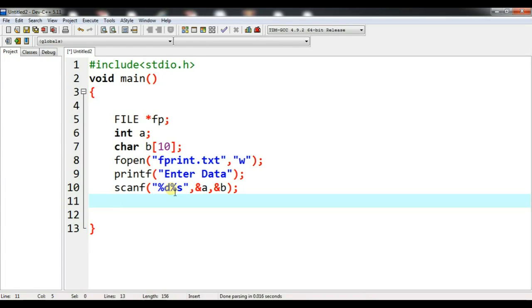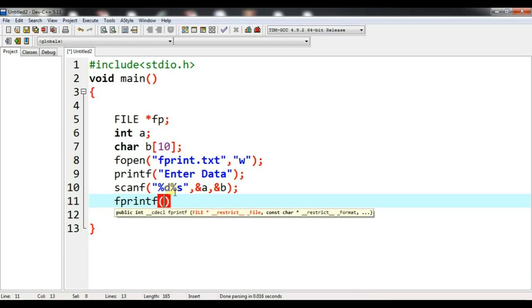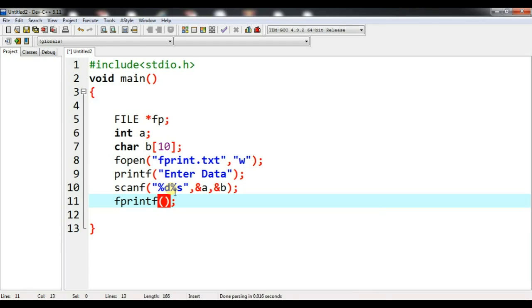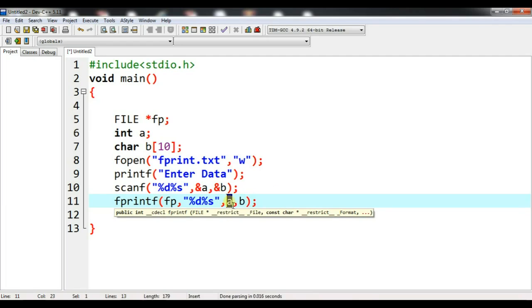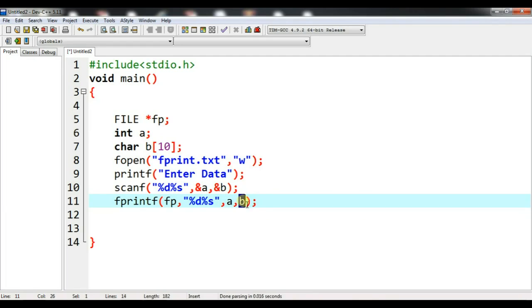Now I will use fprintf so that the content can be passed into the file. Using fprintf, the first parameter is the file pointer, the next parameter is the control string with %d and %s, followed by a and b. Here a is integer type data and b is character type data.